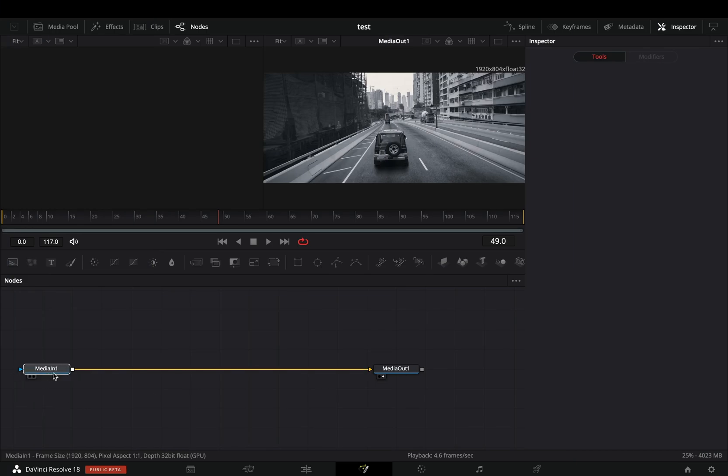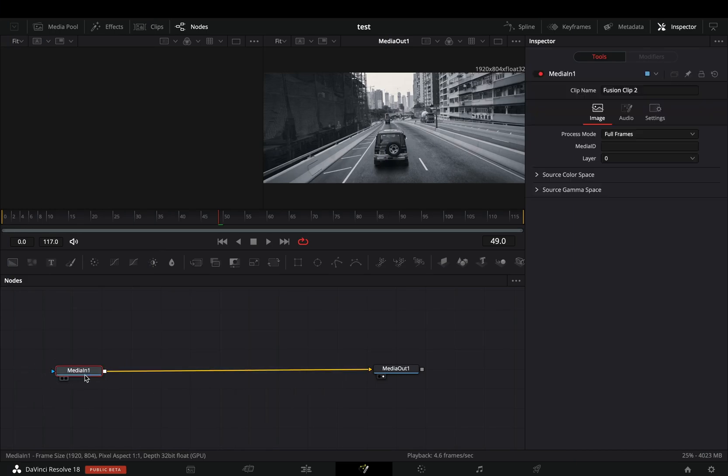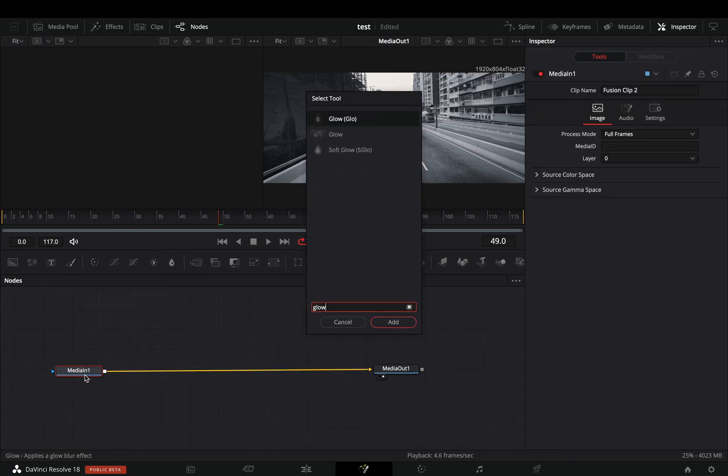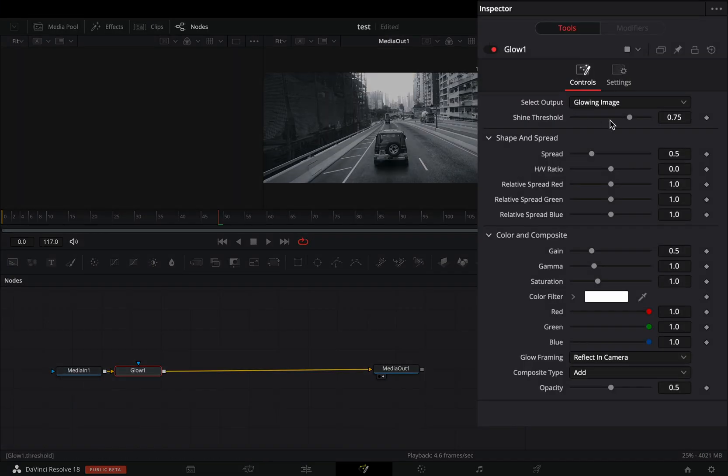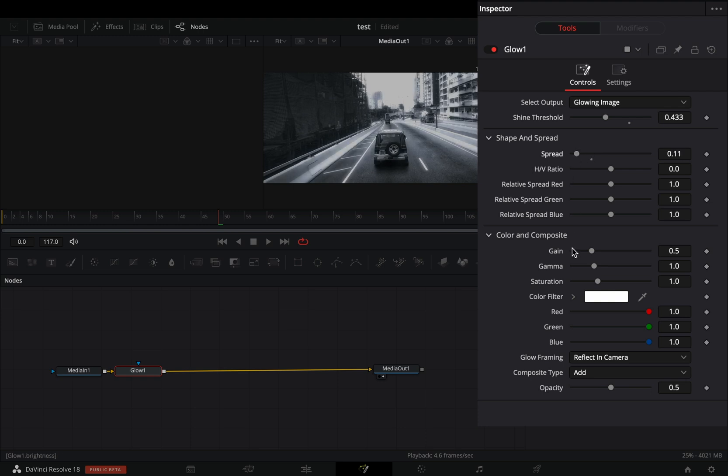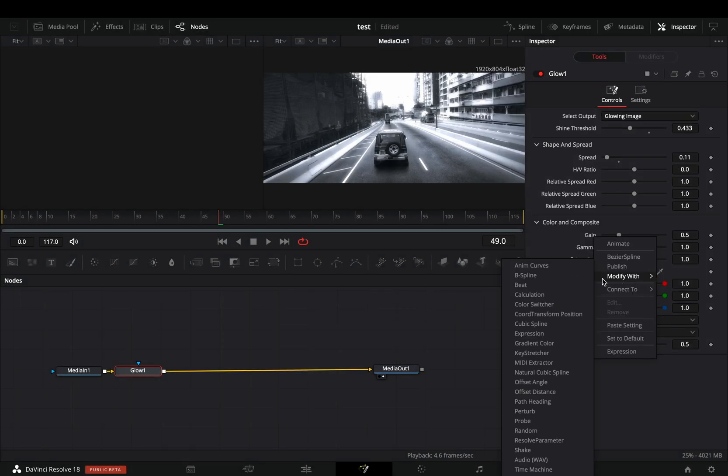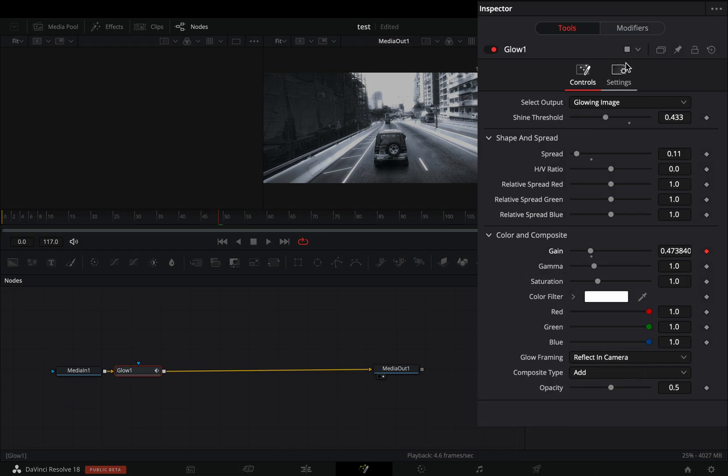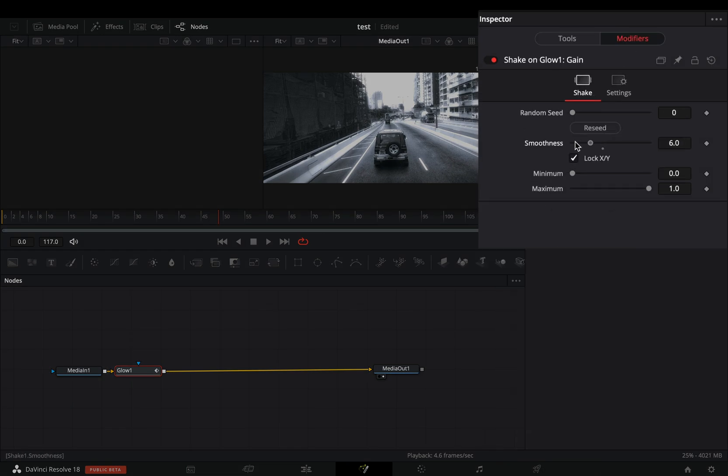Open your clip in the fusion page. Add a glow node. Bring down the shine threshold and the spread to your liking. Right click in the gain slider and select to modify it with shake. Go to the modifiers tab, bring down the smoothness slider and set the maximum to 0.5.